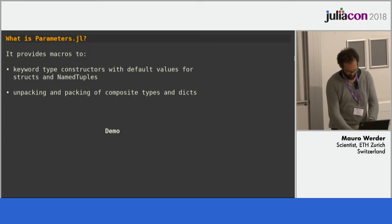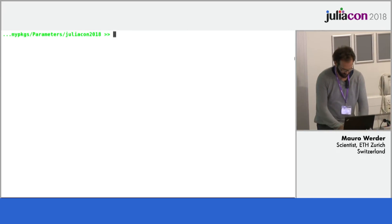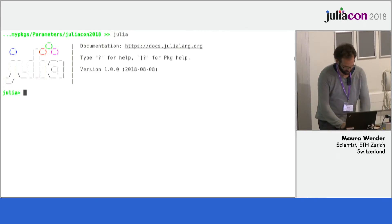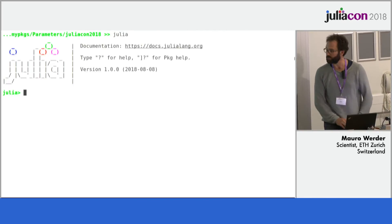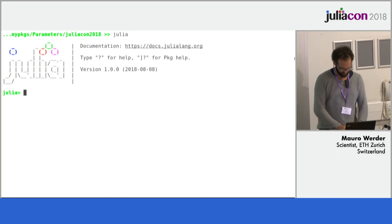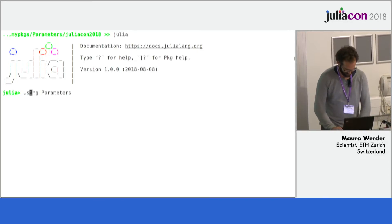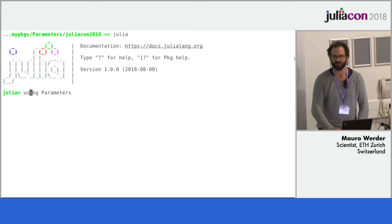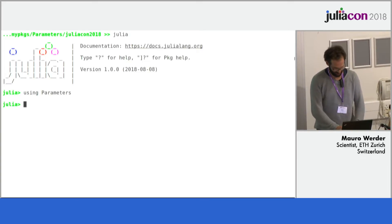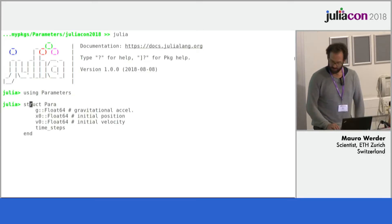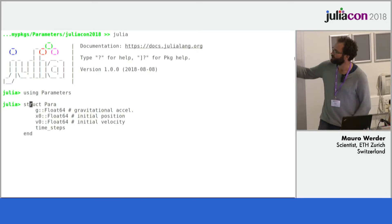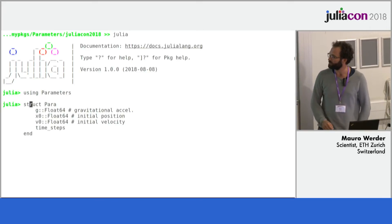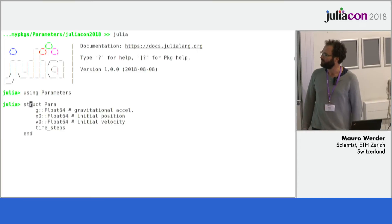So I'll try to demo this. So start Julia, so note how quickly 1.0 starts. Thanks, Christopher. So using parameters.